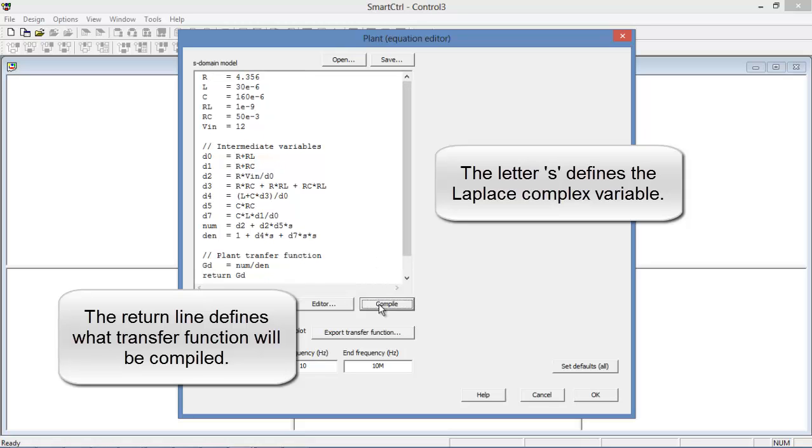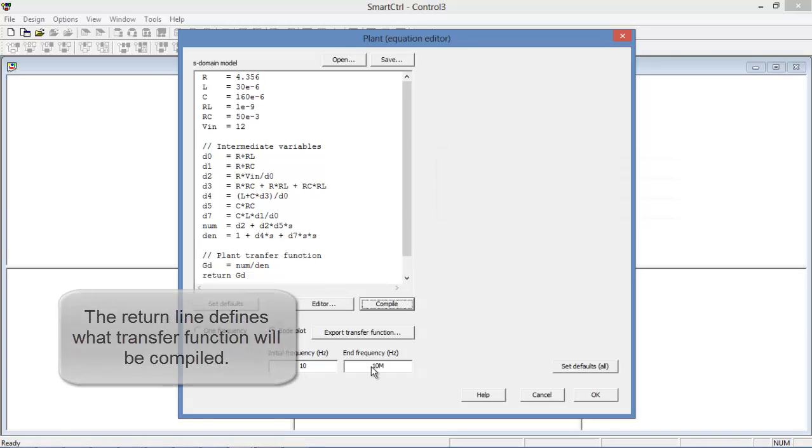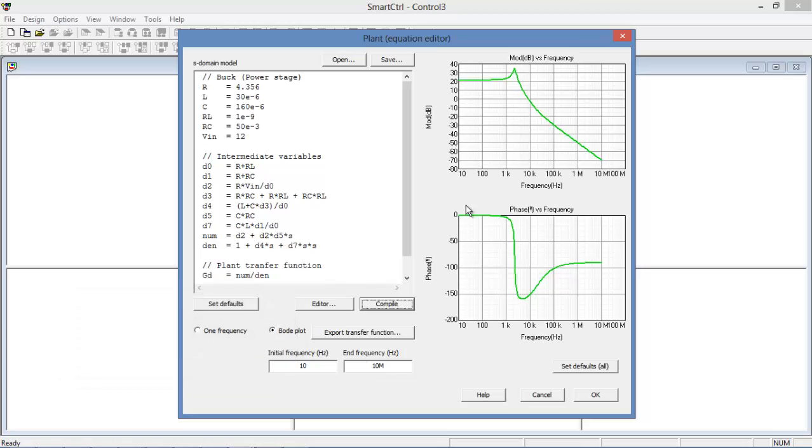We can compile this and we'll do a frequency sweep now between 10 and 10 megahertz and we'll get the transfer functions displayed after it's computed. So this all looks good and we'll go to the next stage by clicking OK.